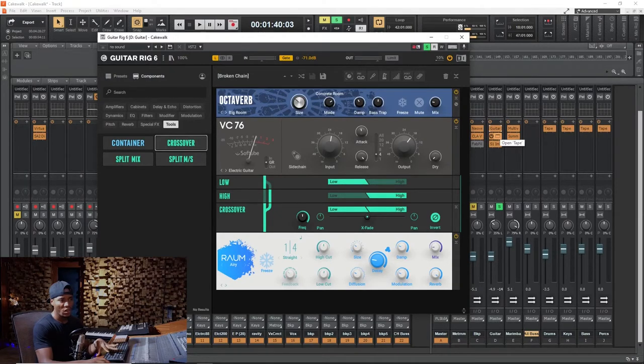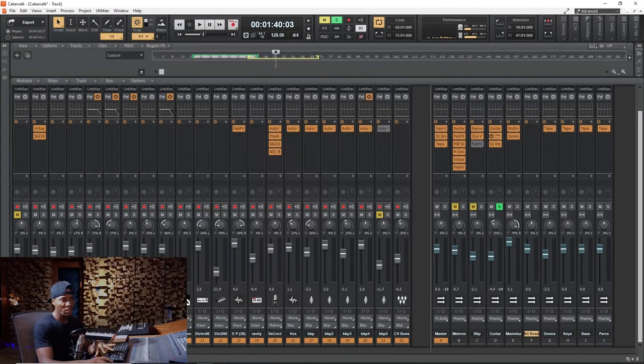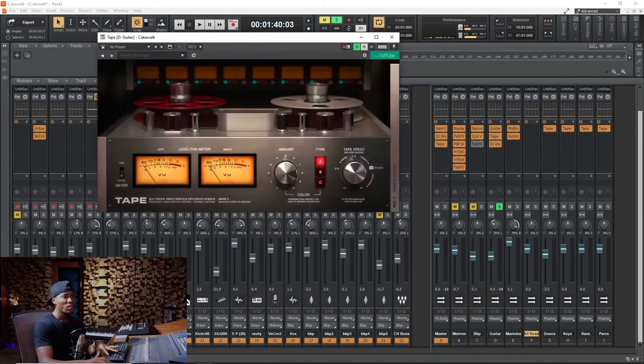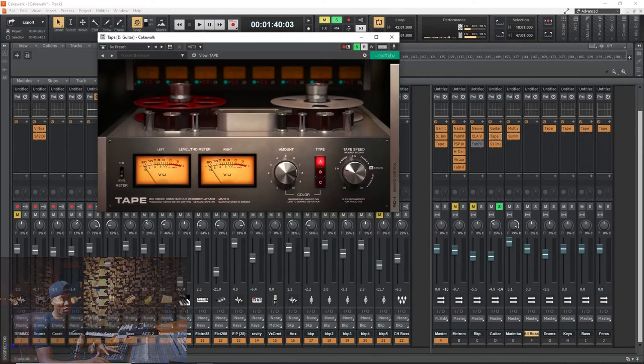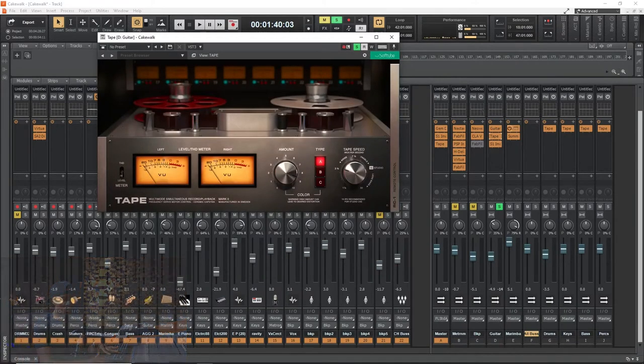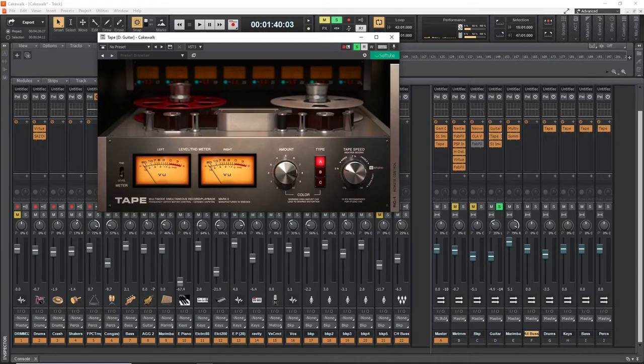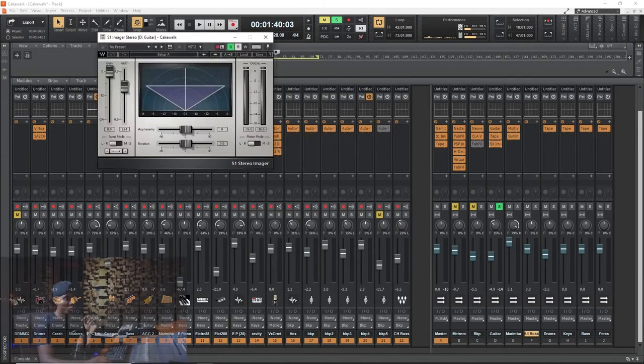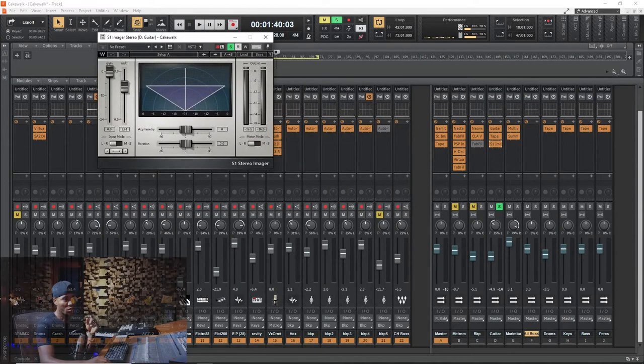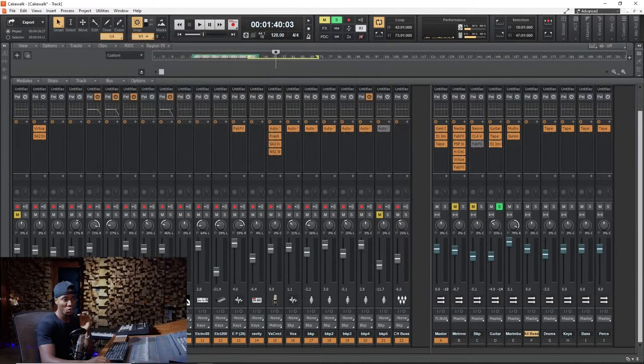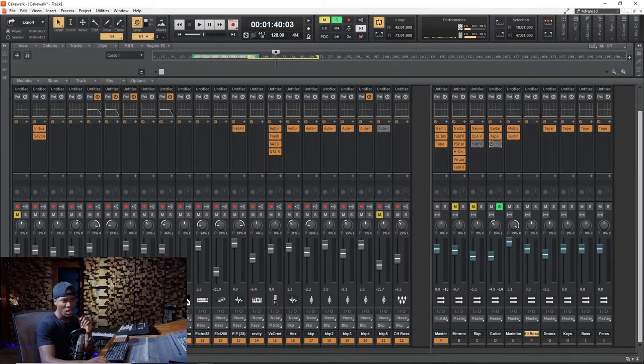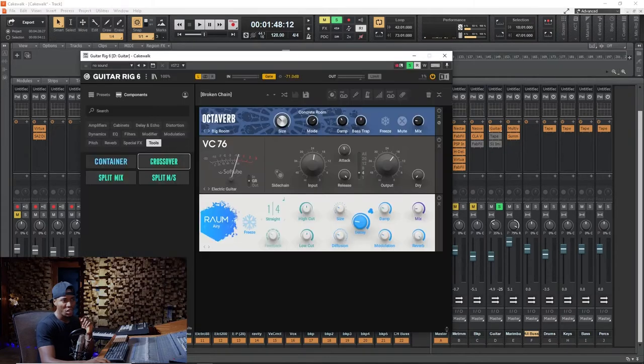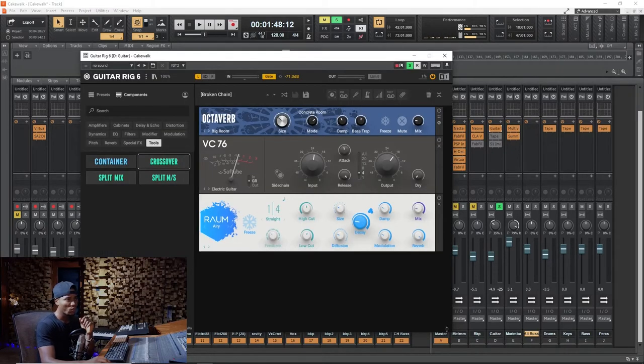The other plugin I mentioned is Tape by SoftTube. So I'm going to mute the tape machine now. And I have one other plugin to widen it a little, the S1 Imager by Waves, just here. So I'm going to show you how I applied all these things. I'll mute all of them, leaving only the Guitar Rig. Let's go.